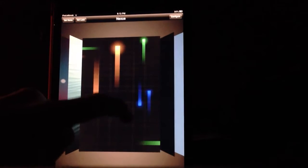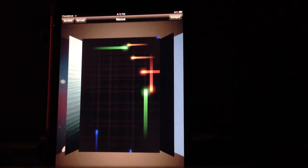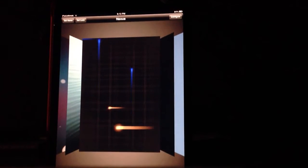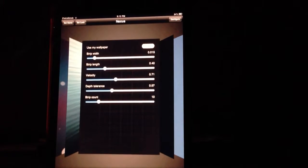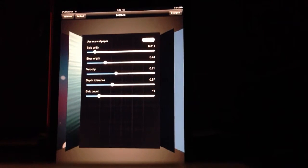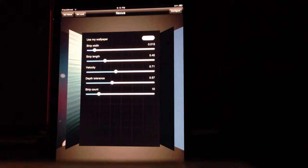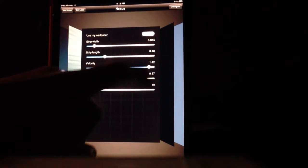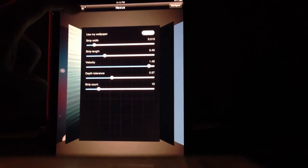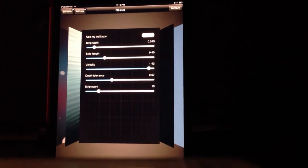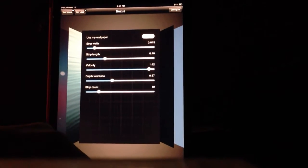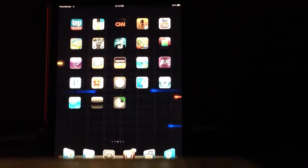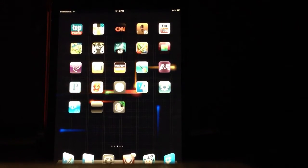This is my normal wallpaper I had before. Here's the Nexus theme one. You see in the upper right here it says configure — if you press that you can set the strip width and use it as your wallpaper on and off. Velocity, so I can crank it up so they fly through there. I set it for both my home and lock screens, and then I exit it. So now you see it's on my home screen again.